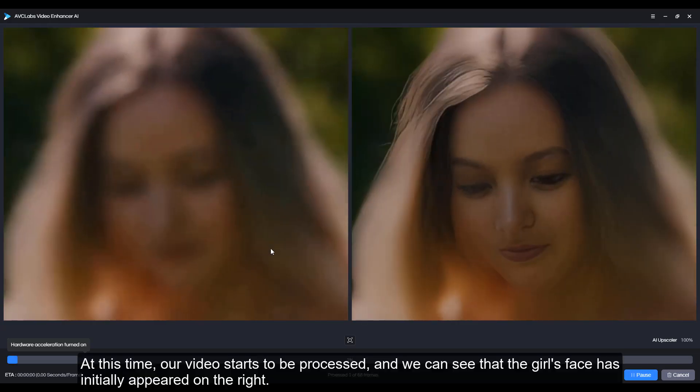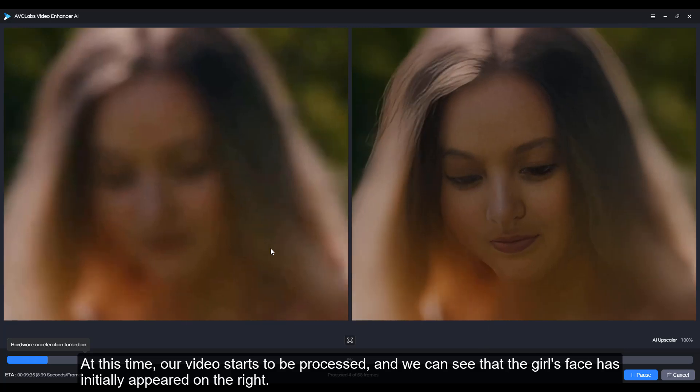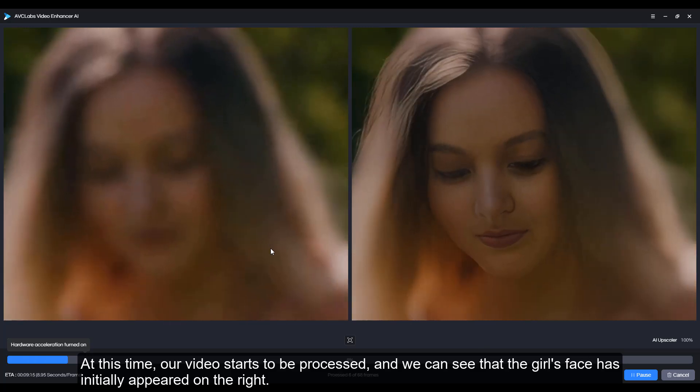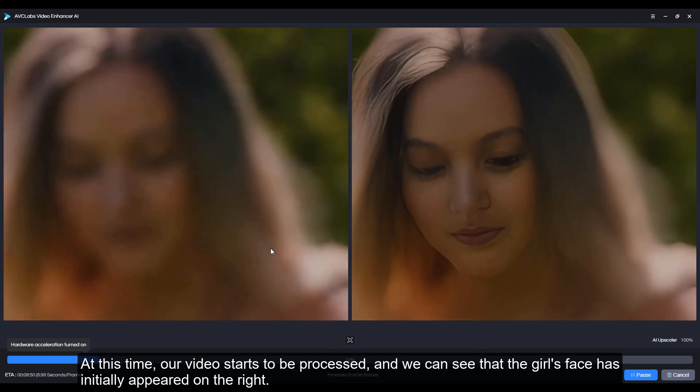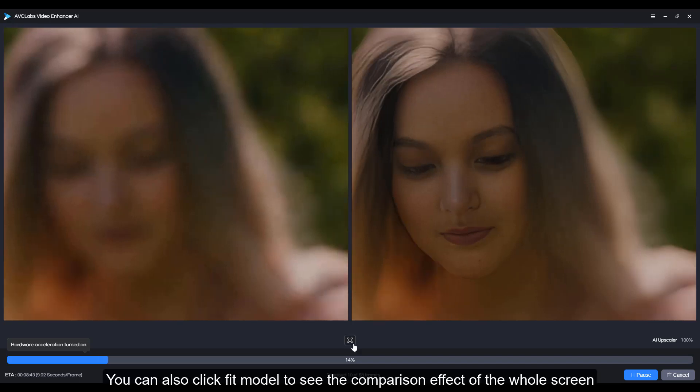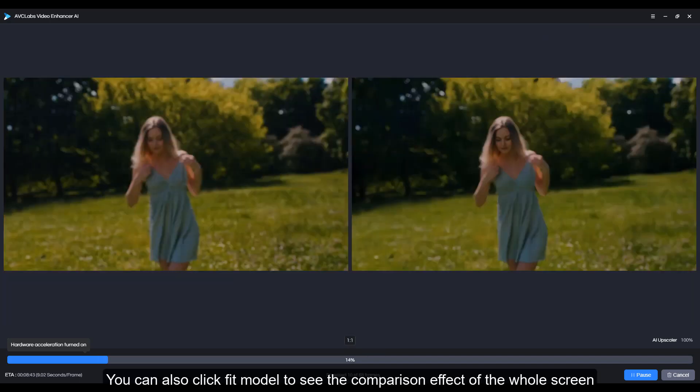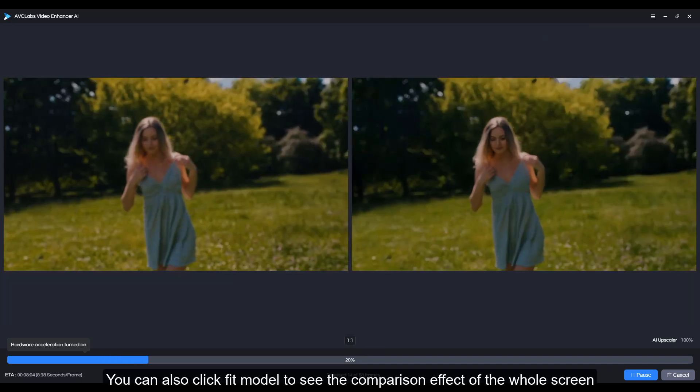At this time our video starts to be processed, and we can see that the girl's face has initially appeared on the right. You can also click fit model to see the comparison effect of the whole screen.